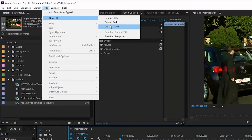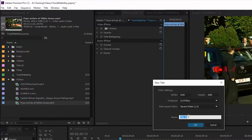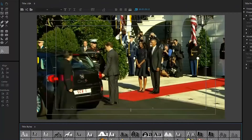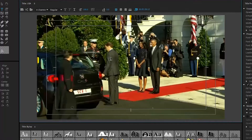Sau đó Thu Hà chọn menu Title, New Title, chọn Default Still. Chỗ Name, Thu Hà đánh là USA để cho nhớ nha. Trong Title Editor, Thu Hà sẽ nhấn vào cái icon có hình chữ T này để viết chữ USA thật to. Chữ này quá nhỏ, Thu Hà dùng con mouse chọn toàn bộ chữ USA rồi nhấn vào đây để chọn font lớn hơn.